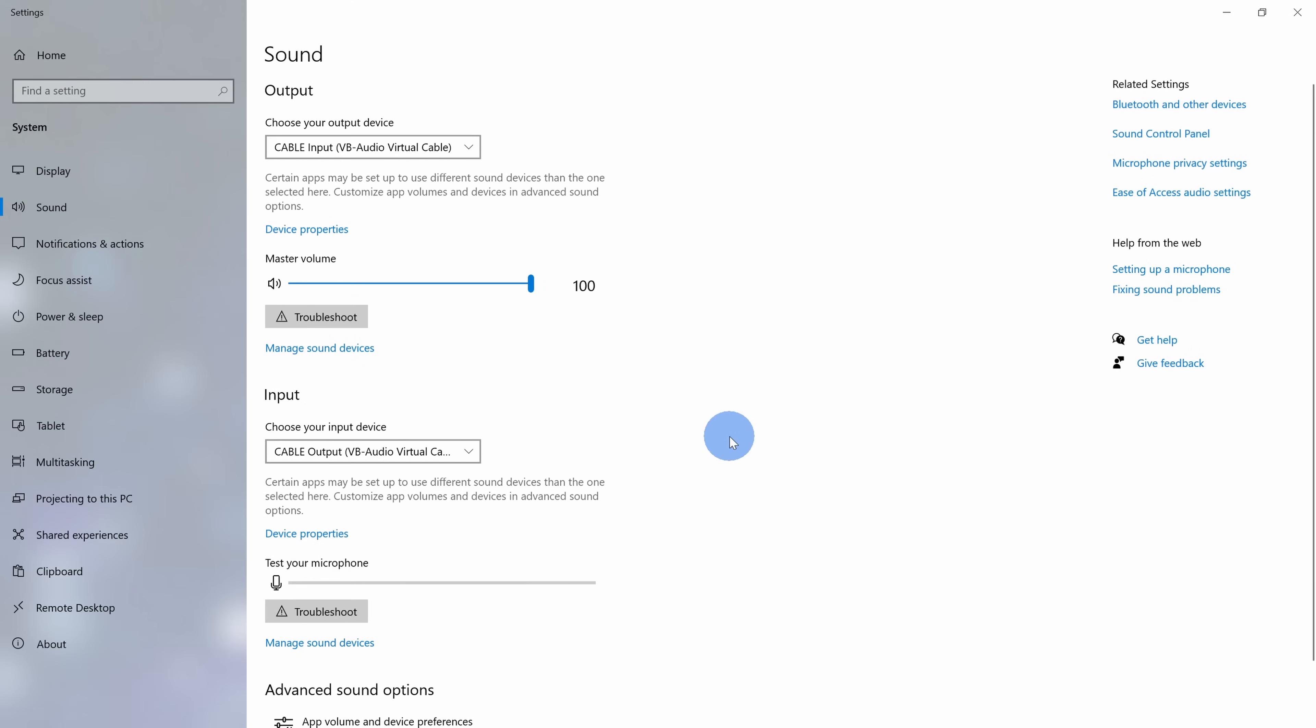It's going to take that output and feed it into the input or basically feed it into our microphone.